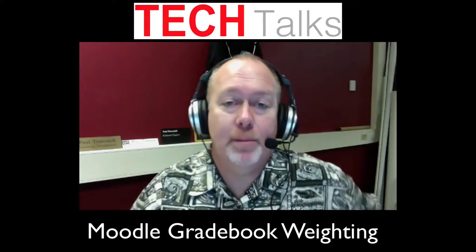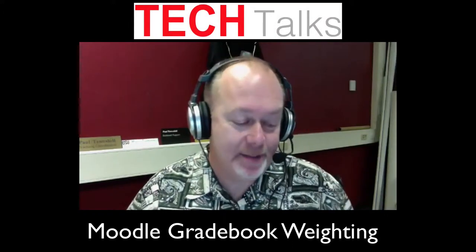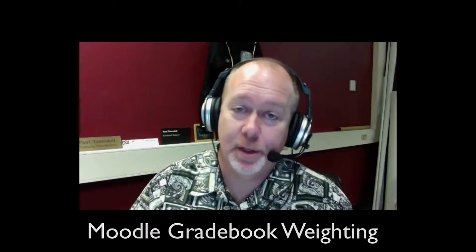Today's tech talk is on Moodle gradebook weighting. Sorry you had to wait for this one - I was out sick last week. Today we're going to talk about weighting and the basics of getting started and getting your Moodle gradebook weighting the grades appropriately for you. I'm going to go ahead and get into my screen sharing mode here.